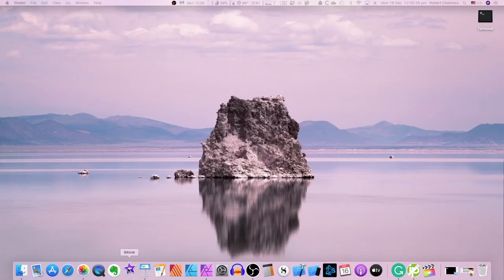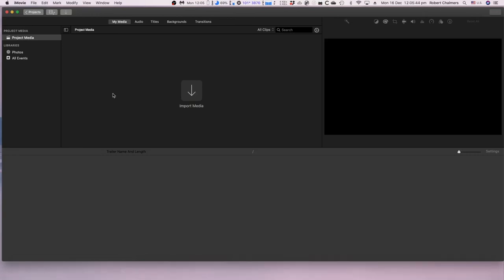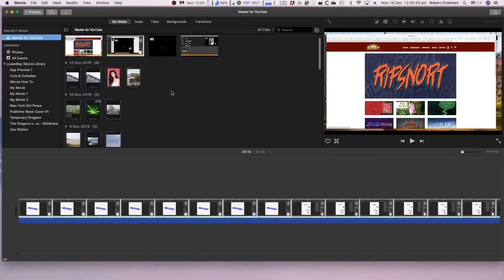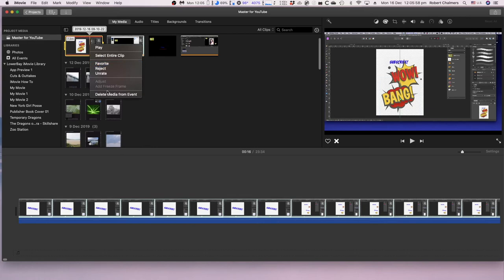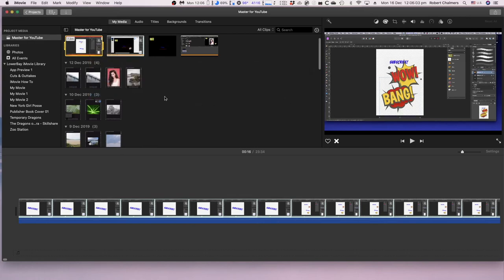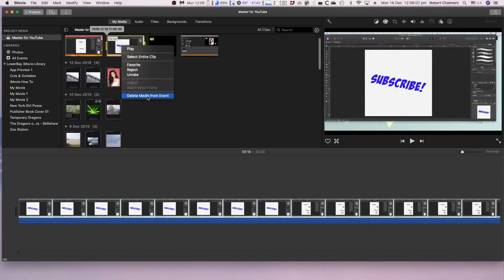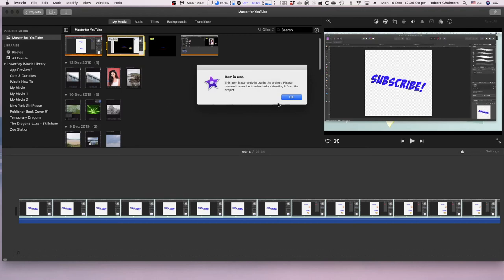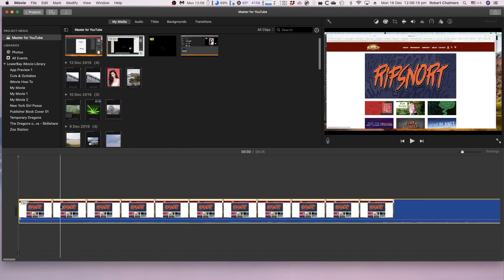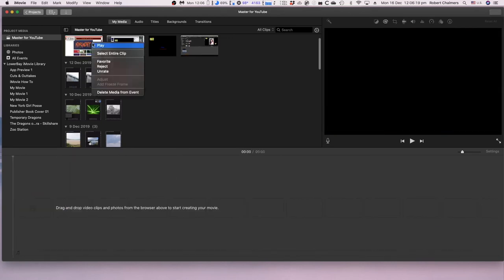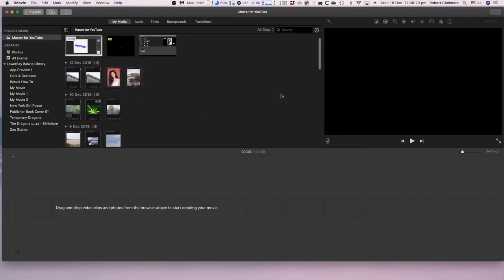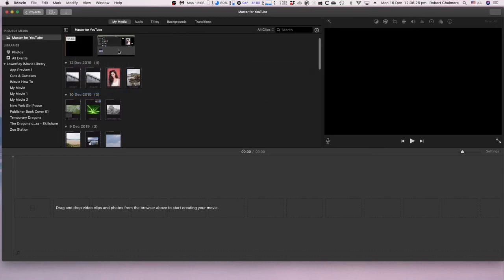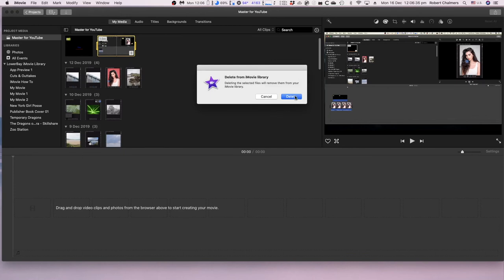Let's bring up iMovie and see what's left in it. And there's our master. Now that we don't want because that's an old one from before that doesn't work anymore. Delete media from event. Now I can get rid of those, delete media from event.